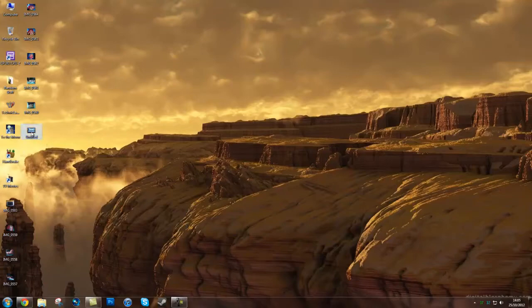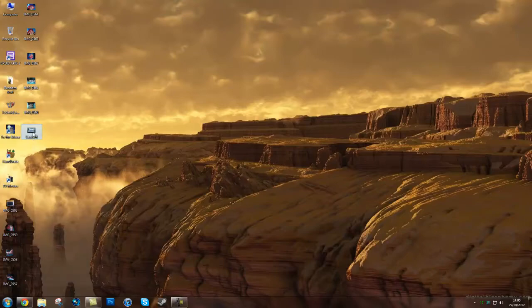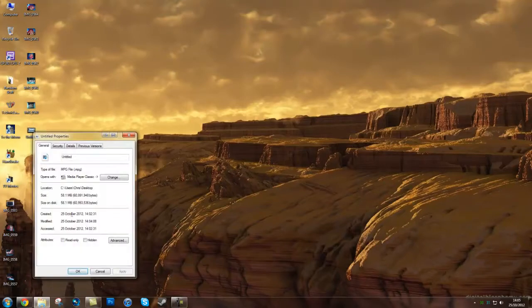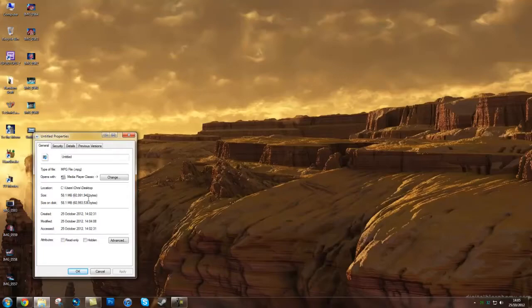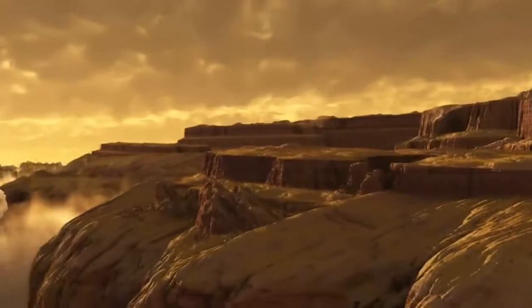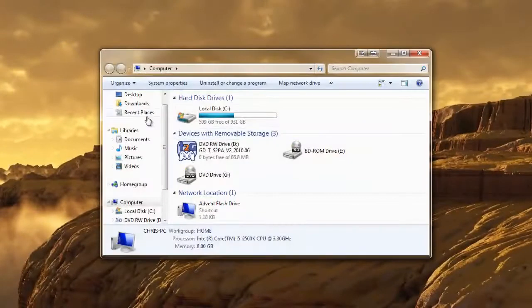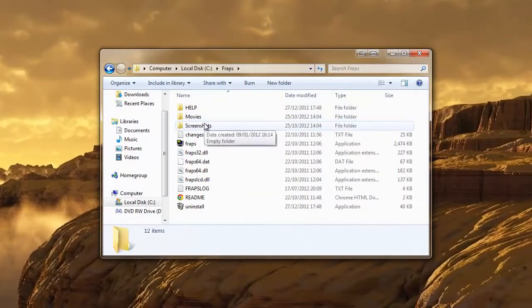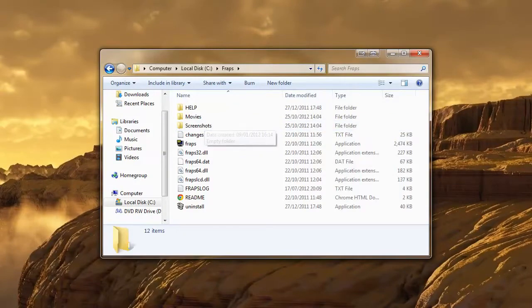So firstly I have a Borderlands video here. It's 40 seconds long and it's 60MB. So firstly I put it through Sony Vegas.